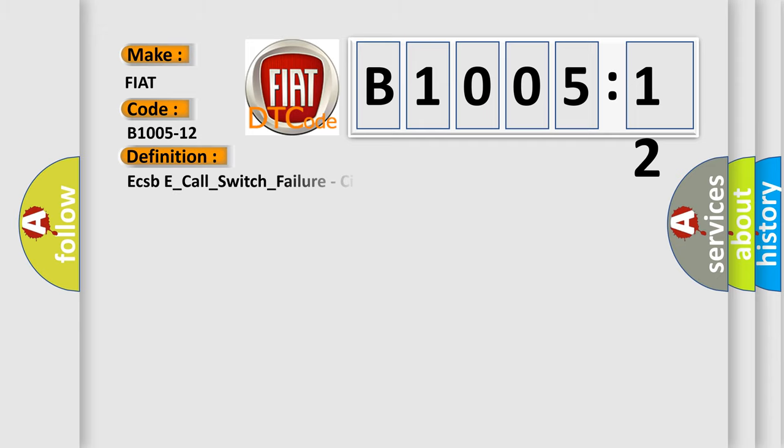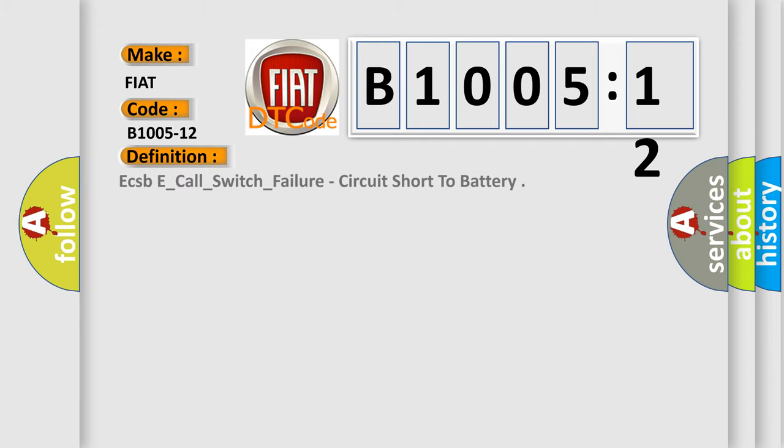ECSBE underscore call underscore switch underscore failure, circuit short to battery.